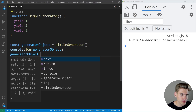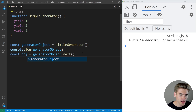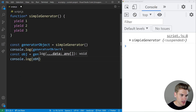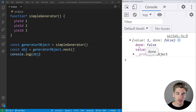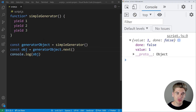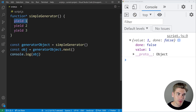So if we just say generator object dot next and store it in a variable, then console log it, you'll notice we get an object being returned that has a value of one and a done of false. Anytime that you have a generator, it's always going to have a value property and a done property. Done is either going to be true or false — false meaning there's still more code to run, and true meaning there's nothing left. The value is going to be whatever is yielded. So when we called generator dot next, it ran all the code inside our generator up to our first yield, which is yielding one, and then it stopped right there.